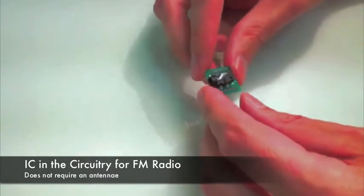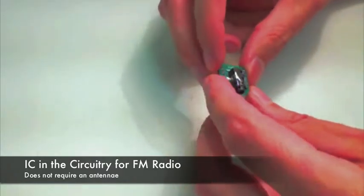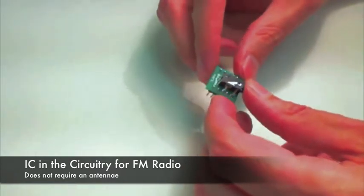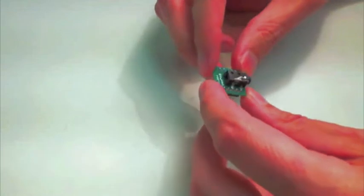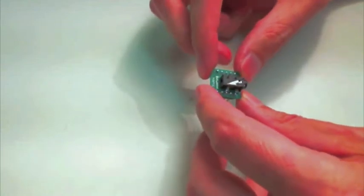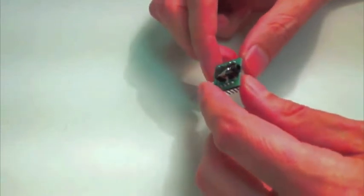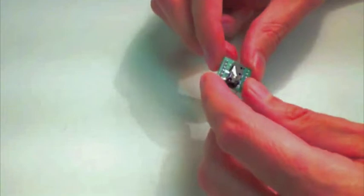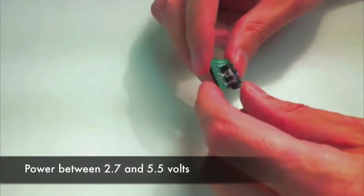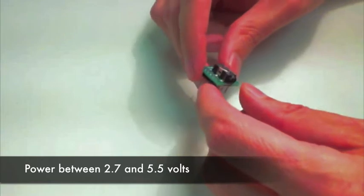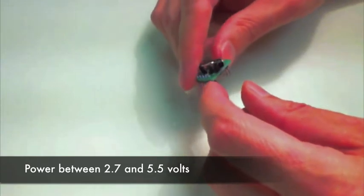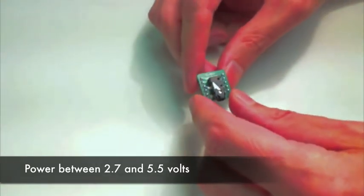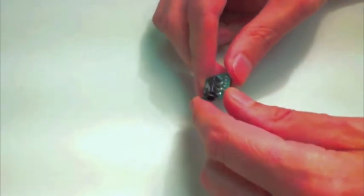This doesn't require an antenna, so it's pretty much as is like this. And your communication to this is going to be through I2C, and your power requirements, you can power this between 2.7 to 5.5 volts.